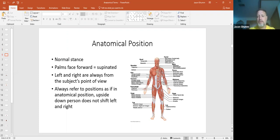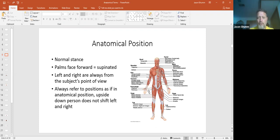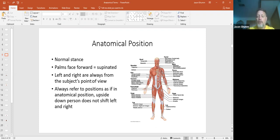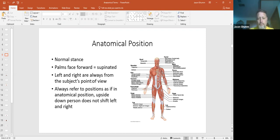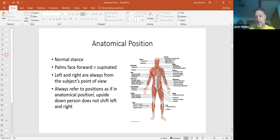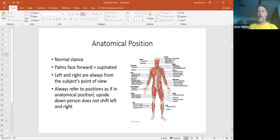Again, normal stance is in this configuration, facing forward, feet flat, palms forward. Left and right are always the subject's point of view, not your point of view. And we always refer to positions as if they are in the anatomical position. Even if they're not, we always refer to them as in the anatomical positioning.